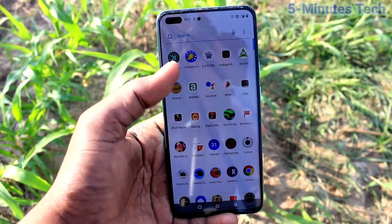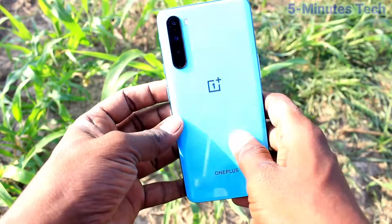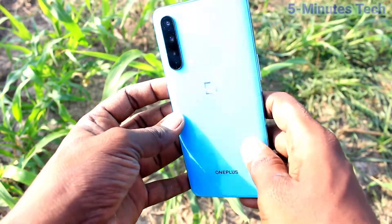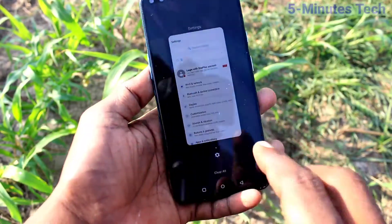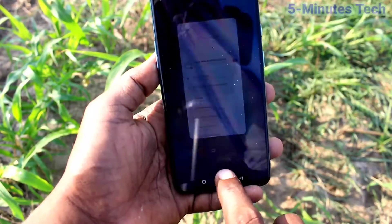Hi friends, this is FiMuStuck YouTube channel. Here is the OnePlus Nord smartphone. In this video we will learn how you can do screen recording in your phone OnePlus Nord.